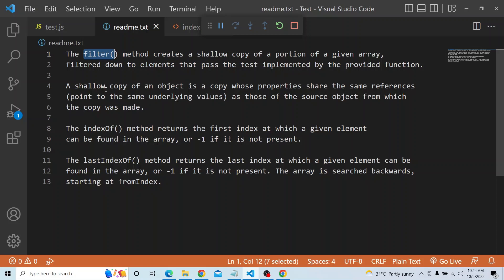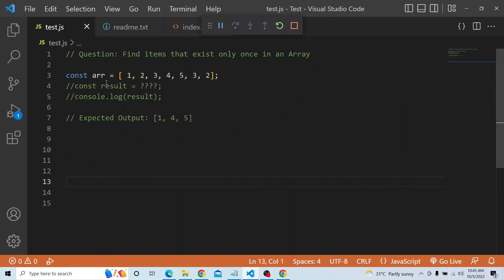I will be using the indexOf property available in the array prototype, which returns the first index at which a given element can be found in the array, and returns -1 if it is not there. Similarly, lastIndexOf returns the last index at which a given element can be found in the array, also returning -1 if not found. In this case the array will be searched backwards starting at the from index.